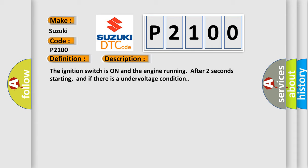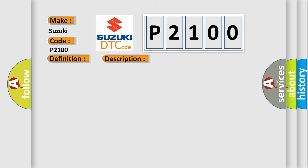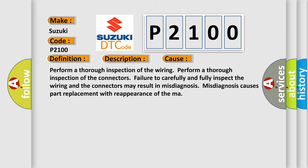This diagnostic error occurs most often in these cases. Perform a thorough inspection of the wiring. Perform a thorough inspection of the connectors. Failure to carefully and fully inspect the wiring and the connectors may result in misdiagnosis.